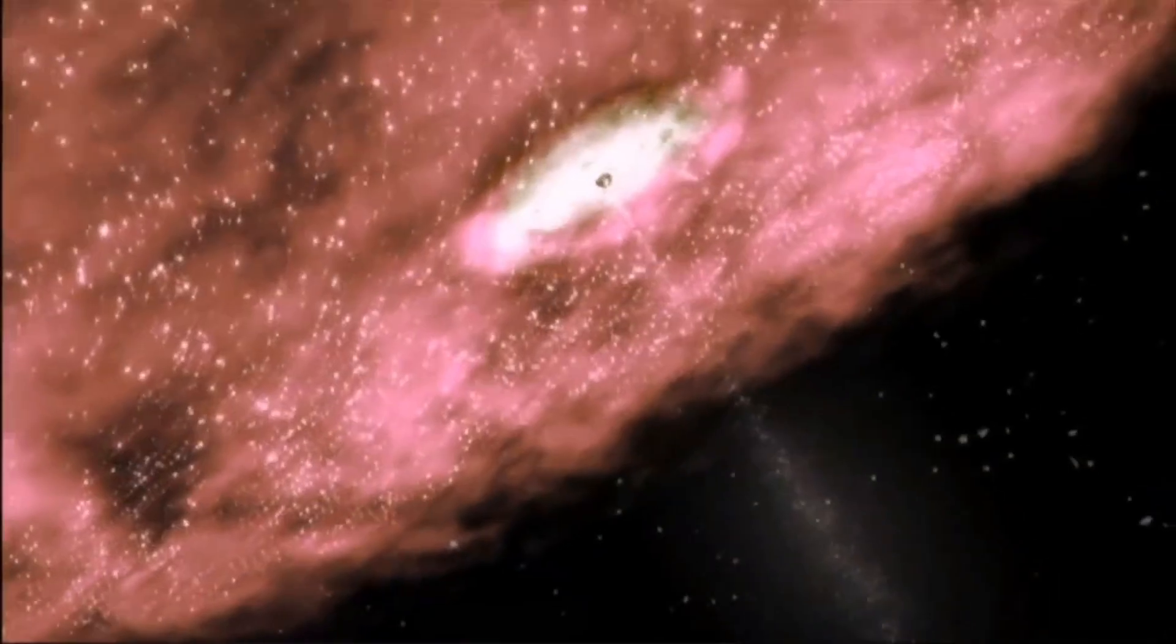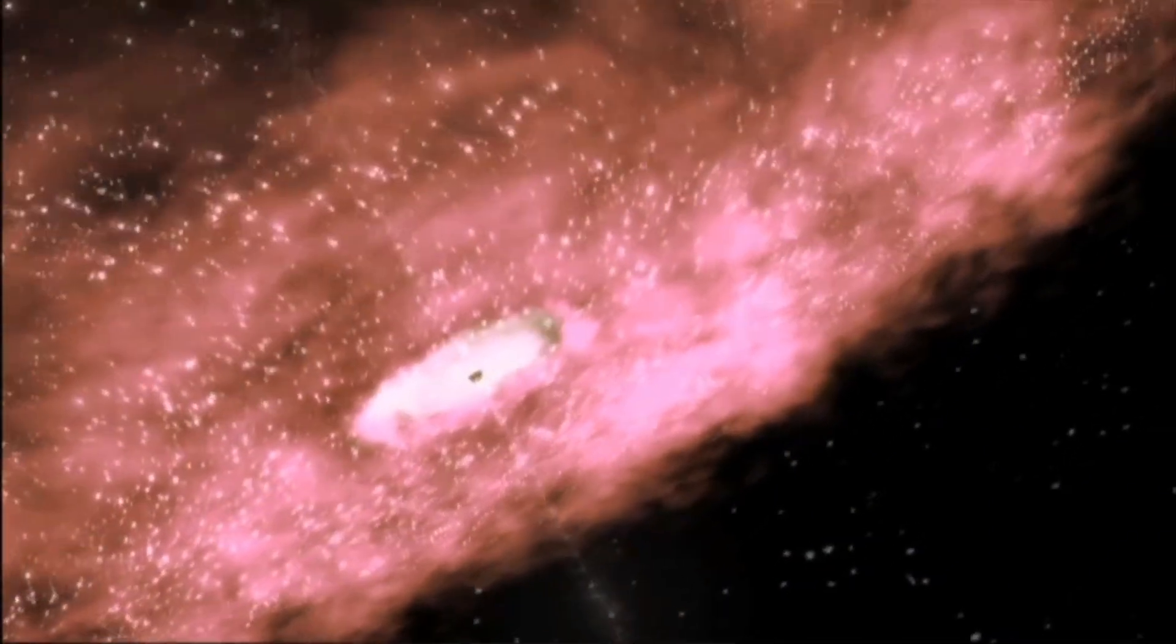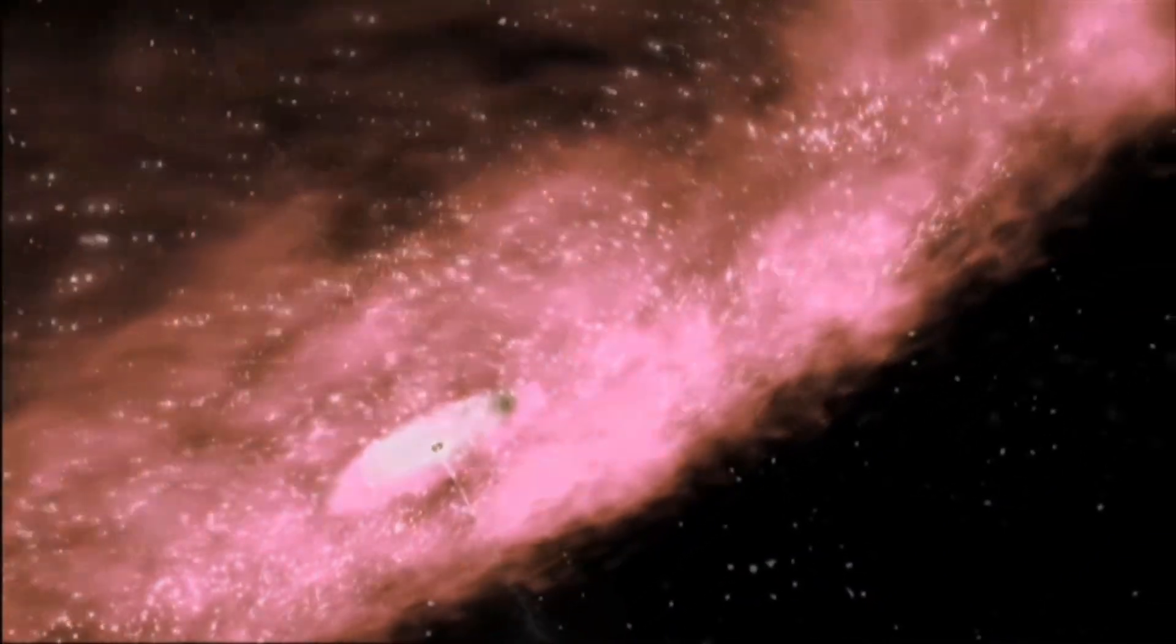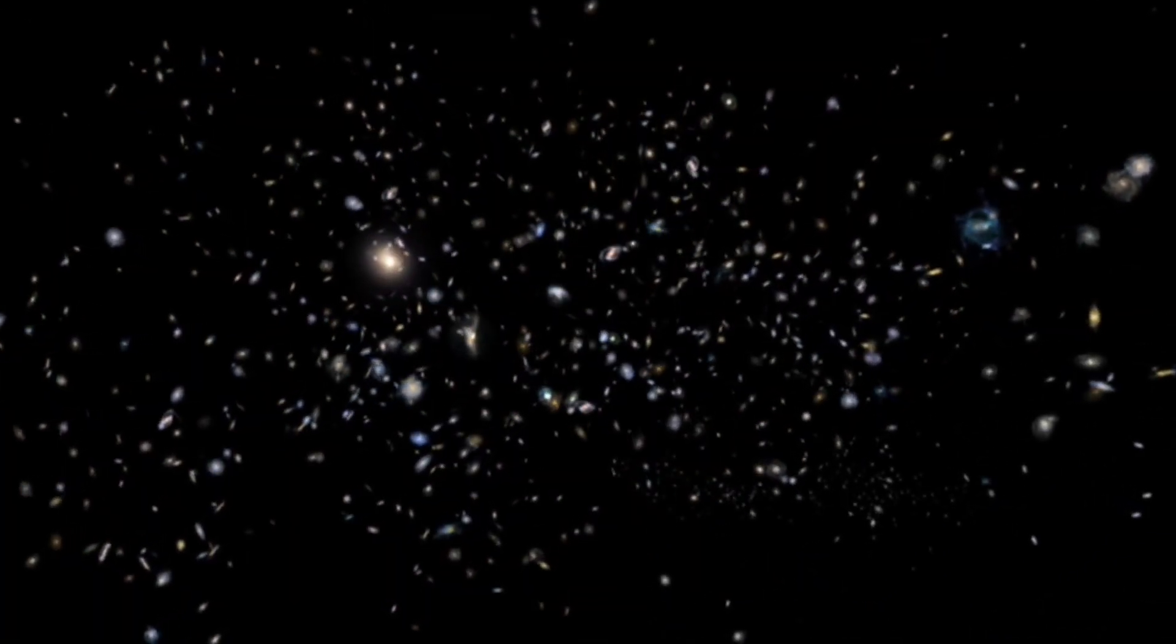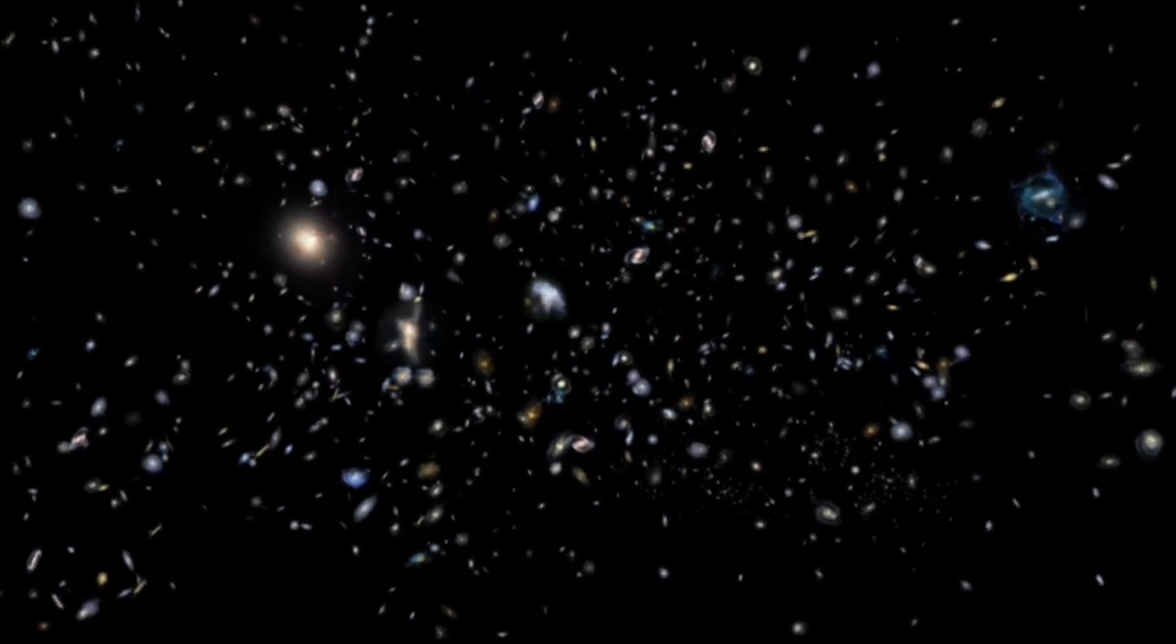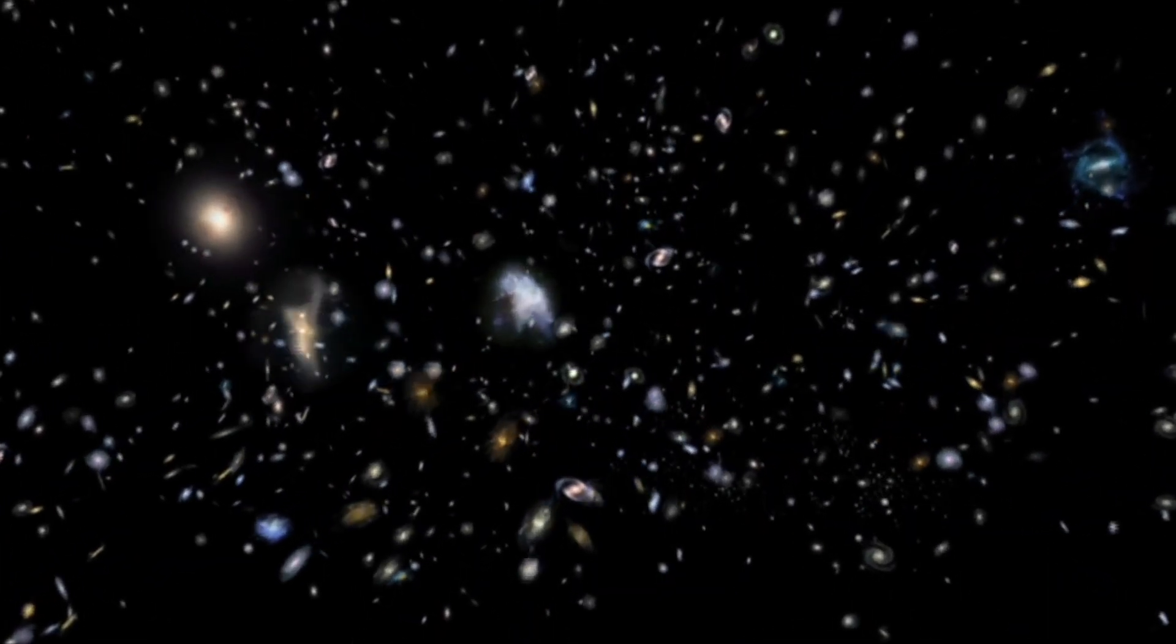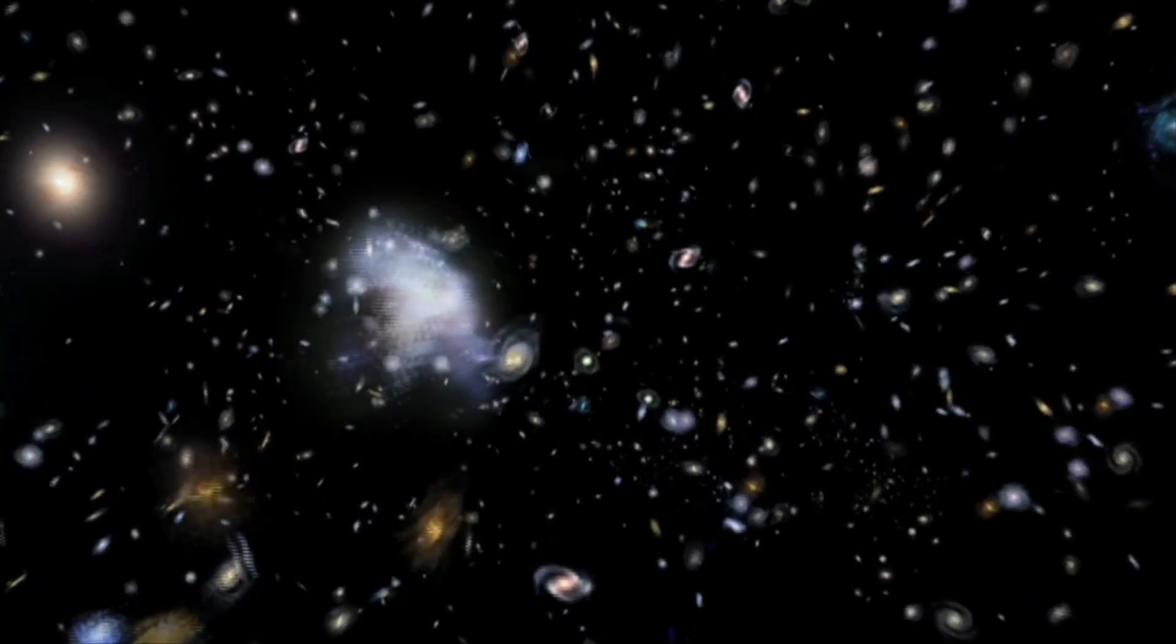The Falcon 9 is proven. Booster B-1081 has flown 20 times successfully, including crew missions for NASA. The Italian satellite is healthy, but the ground equipment, that's where complexity lives. And complexity creates delays.